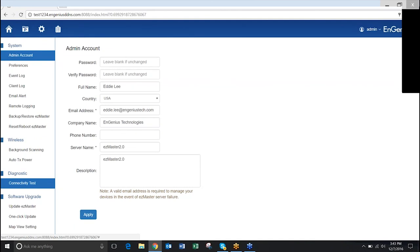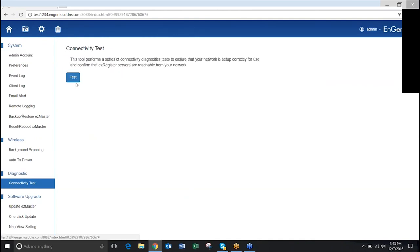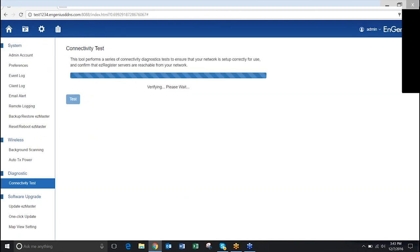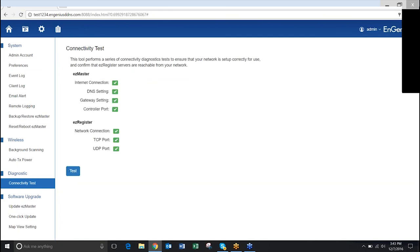Next, go to Connectivity Test under Diagnostics. Click Test to ensure all ports are open on your firewall. If all green, you are good to go!